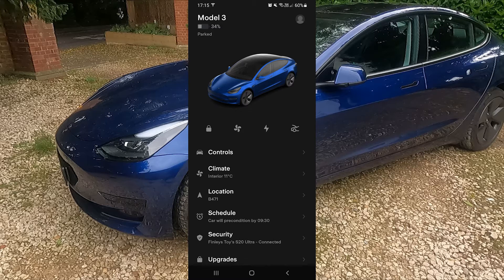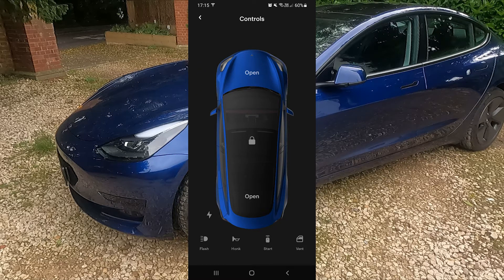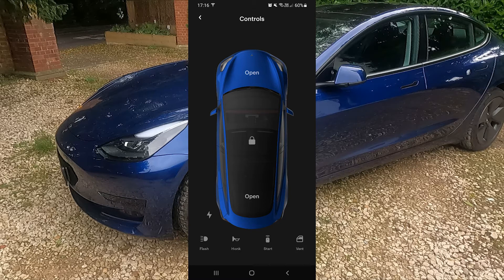Below this is a list of the drill-down menu. The first one is Control — if we click on that it gives us a larger view of the car. You can open the front, open the boot, lock the car, unlock the car, open the charge port and close the charge port. Below that you have flash and honk, which come in handy if you're in a very large car park and can't quite remember where your car is parked. You also have the quick start button and the vent windows, so on a very hot day you can vent the windows slightly to let fresh air into the car before you get in.